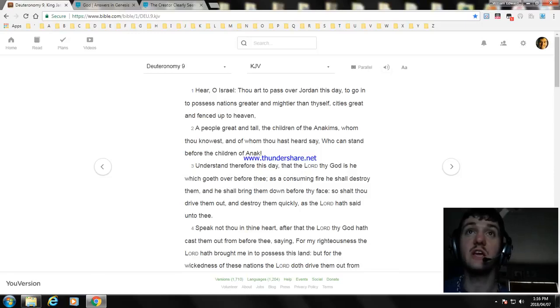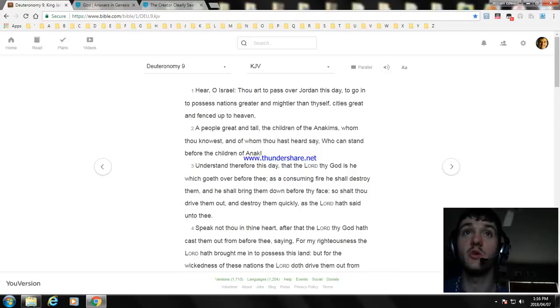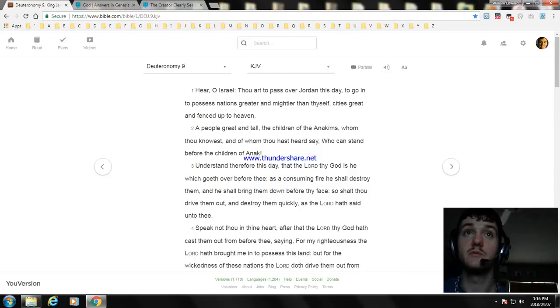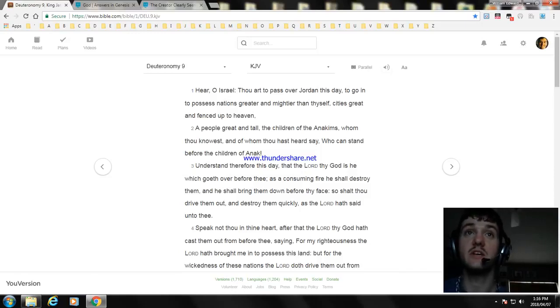Understand therefore this day, that the Lord thy God is he which goeth over before thee as a consuming fire. He shall destroy them, and he shall bring them down before thy face, so that thou shalt drive them out and destroy them quickly, as the Lord hath said unto thee.